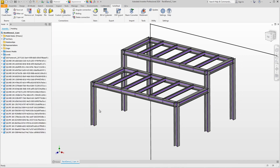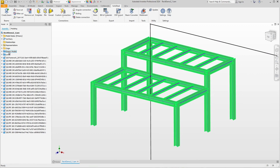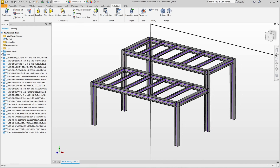We can see from the color of the sketch that it is not fully defined, and we can see in the feature tree that all the parts have been created. So we can hide the generic model that we originally imported, which we no longer need because we now have our Solid Steel parametric parts for further steel detailing.